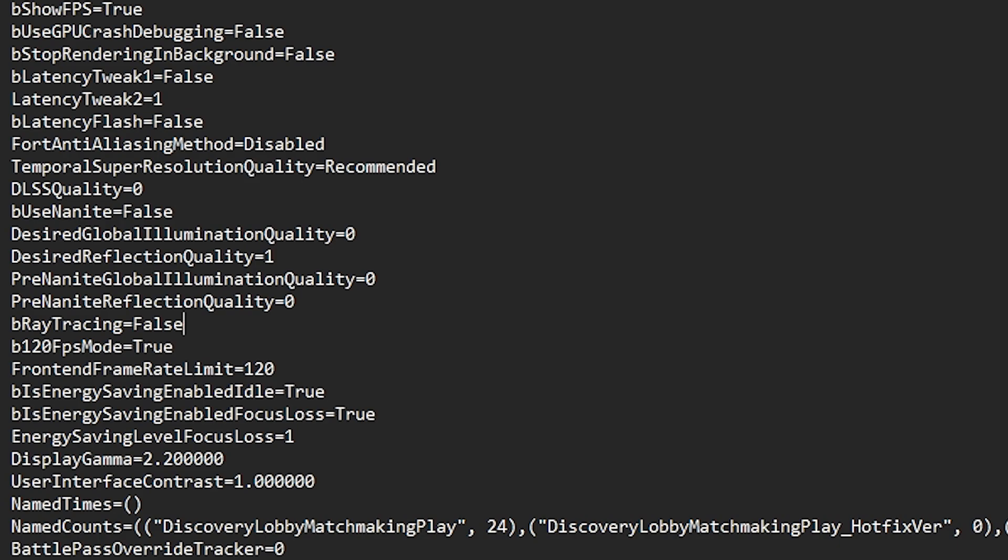Next we find 120 FPS mode. You need to make sure to disable this option because this will lock your FPS to 120 FPS and this is actually a new mobile mode. Make sure to set it to false.